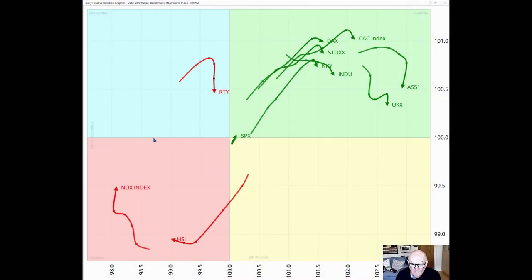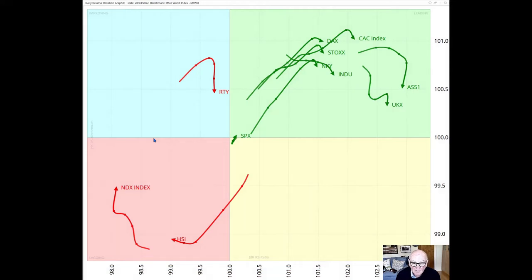Hello traders at CMC Markets. Welcome to a new update from ROG Research for Monday 2nd of May. My name is Trevor Neal and I'm presenting to you from London, together with my partner Julius de Campana, who is the creator of Rotation Graphs. We run ROG Research.